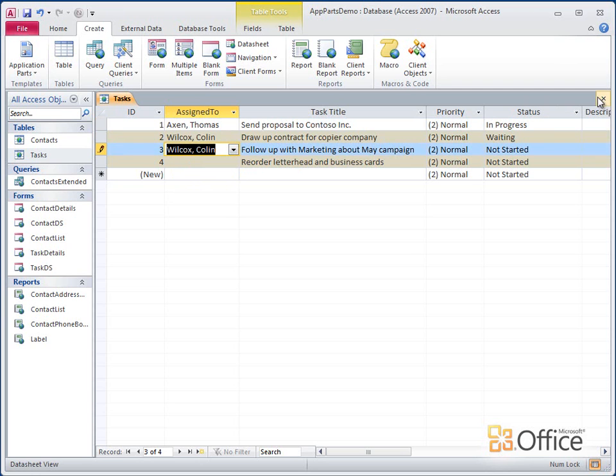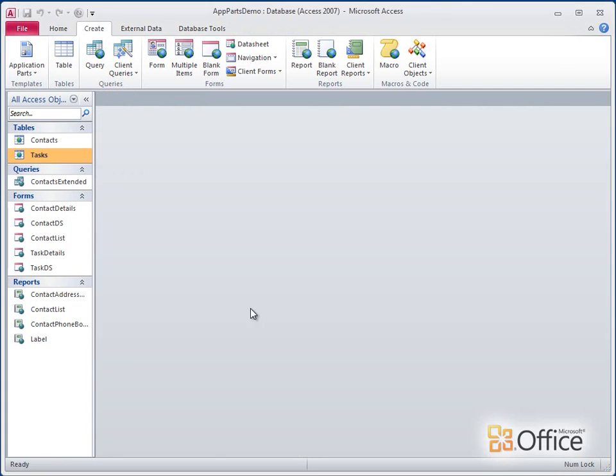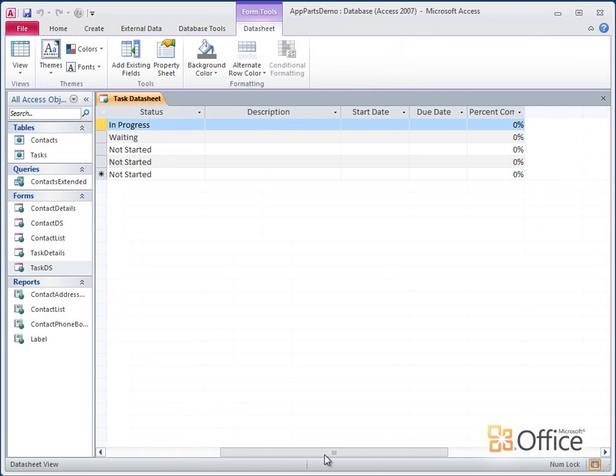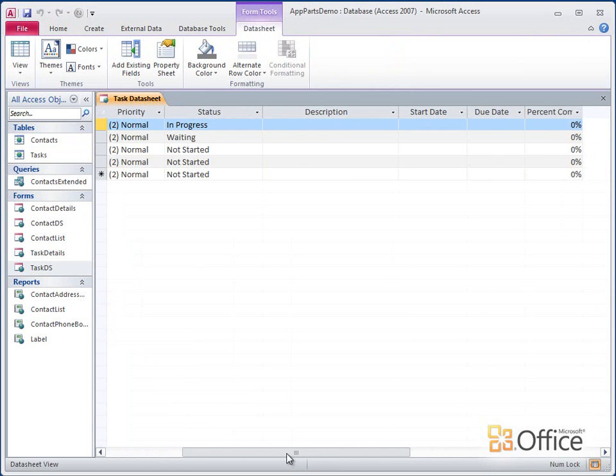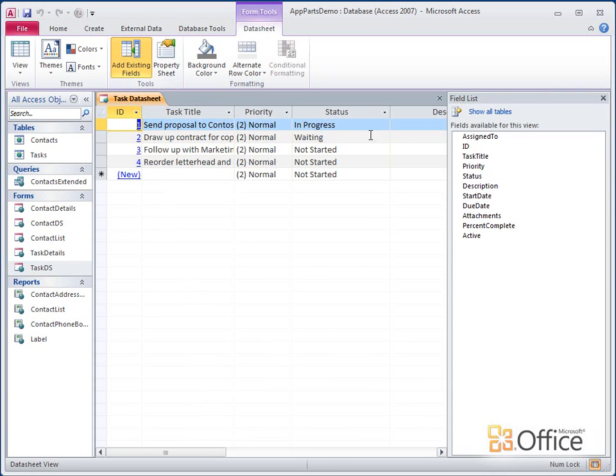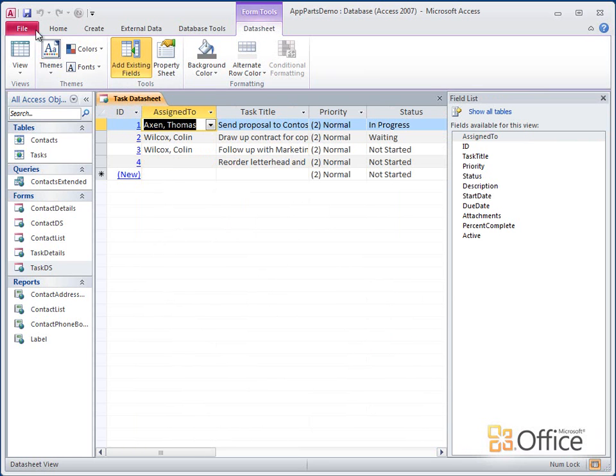And now I'll close the Tasks table and open the Tasks datasheet form that was part of my original database. You can see that the new Assigned To field was not automatically added to the form. That's something I have to do manually. It's easy to do though. Just click Add Existing Fields on the datasheet tab. Drag the Assigned To field to the form and save it.